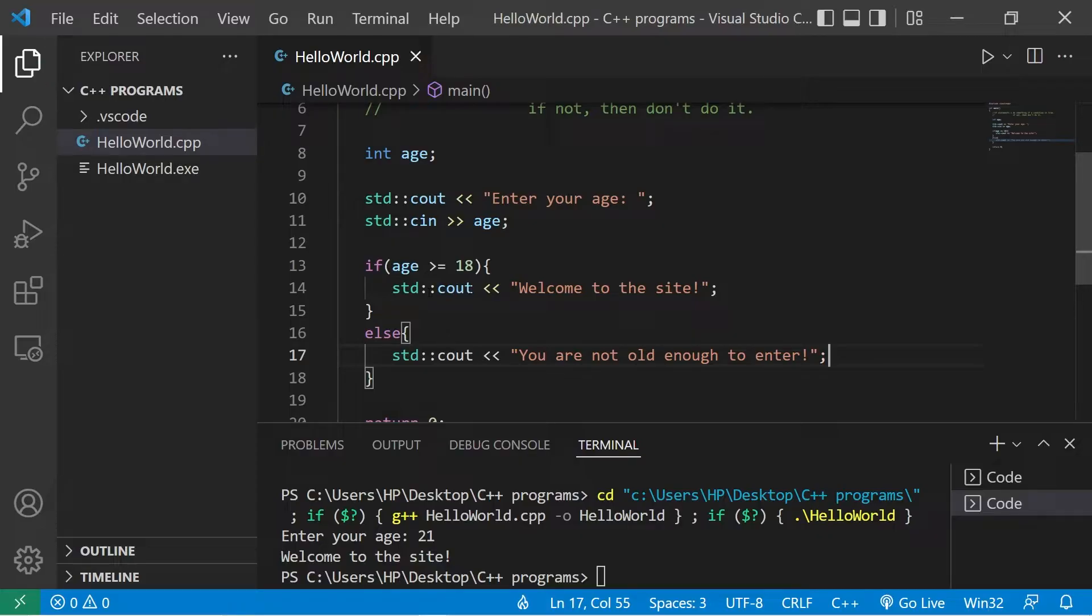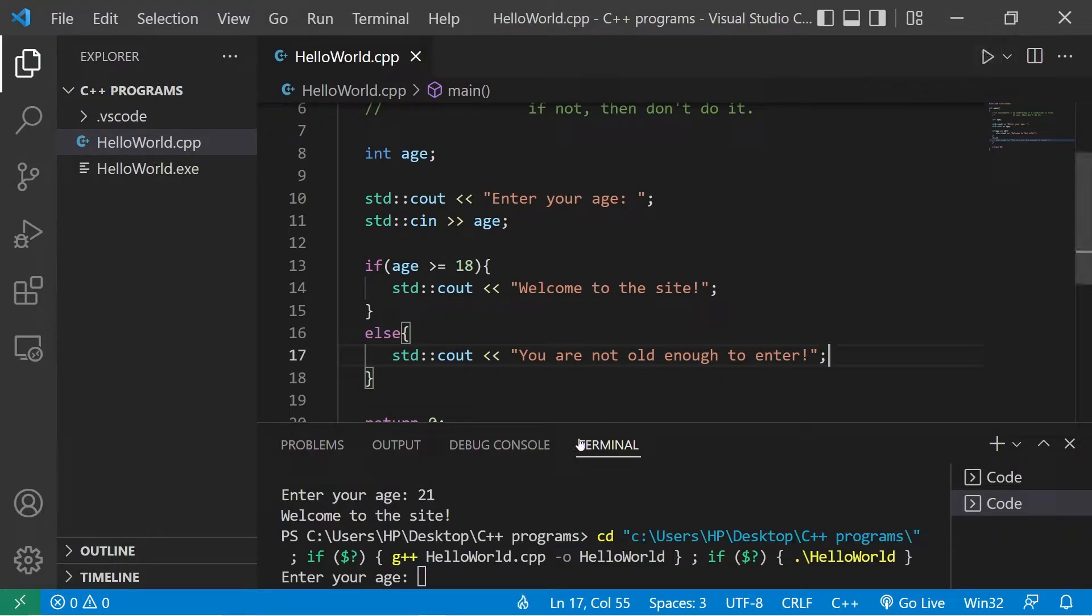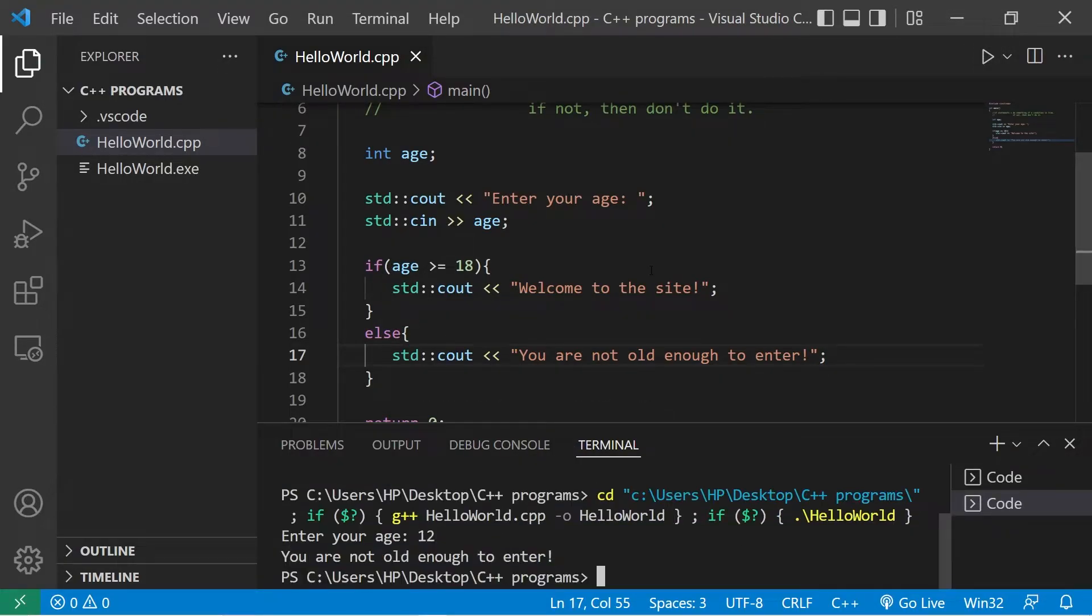Okay, let's try this again. Enter your age. I'll say that I'm 12. You are not old enough to enter.